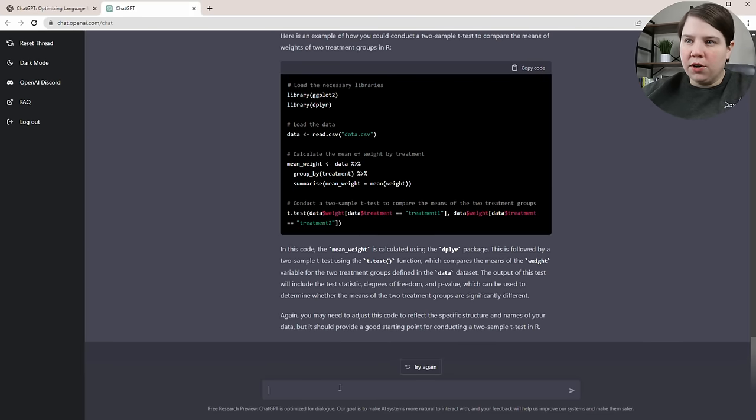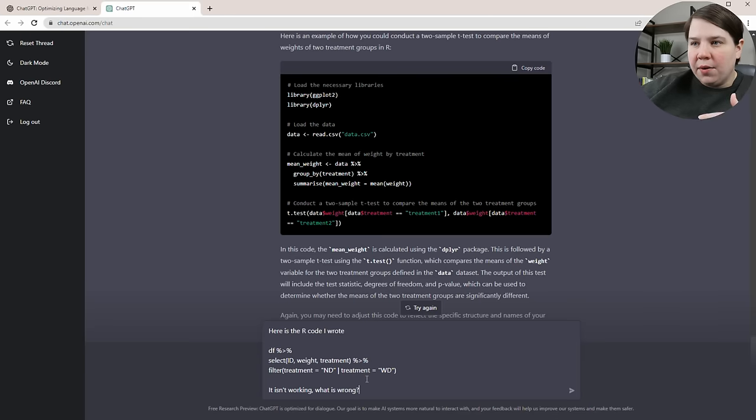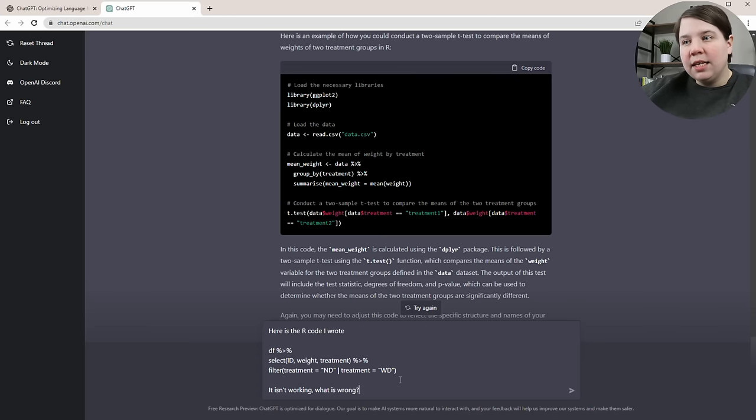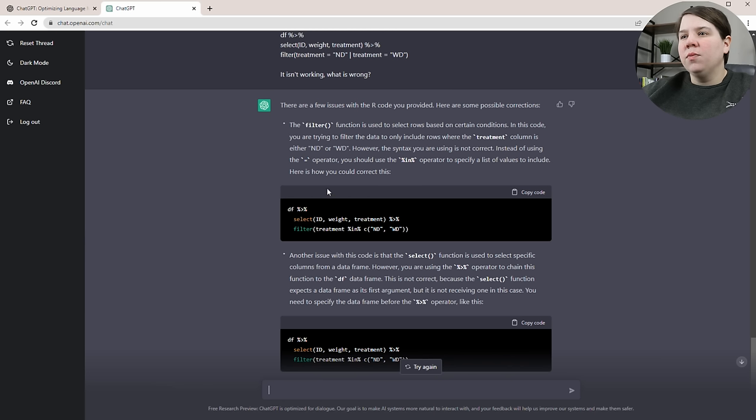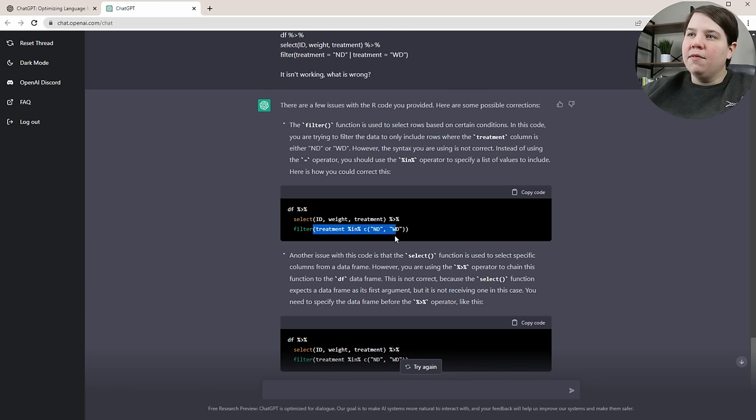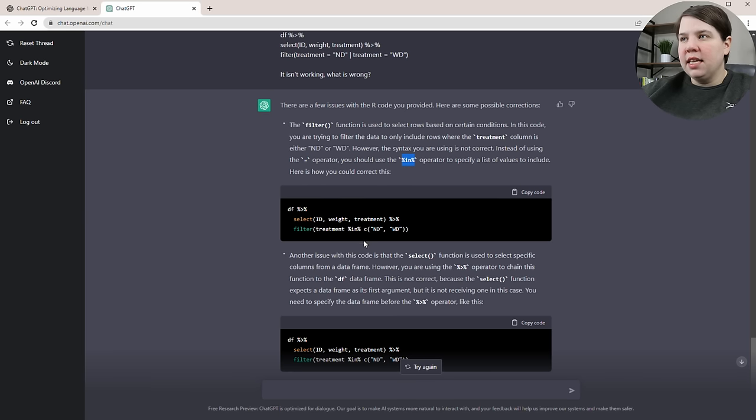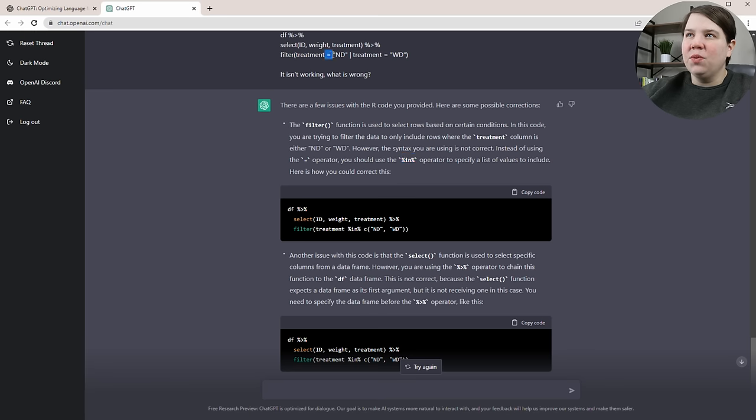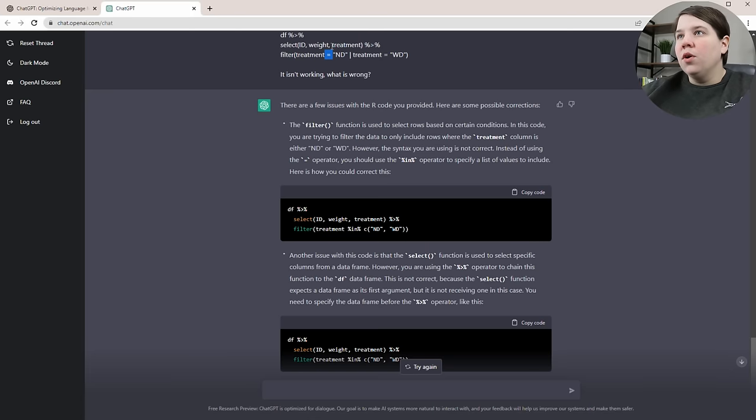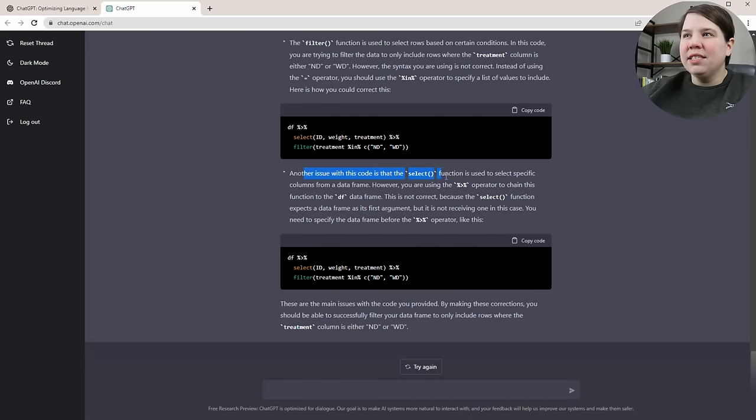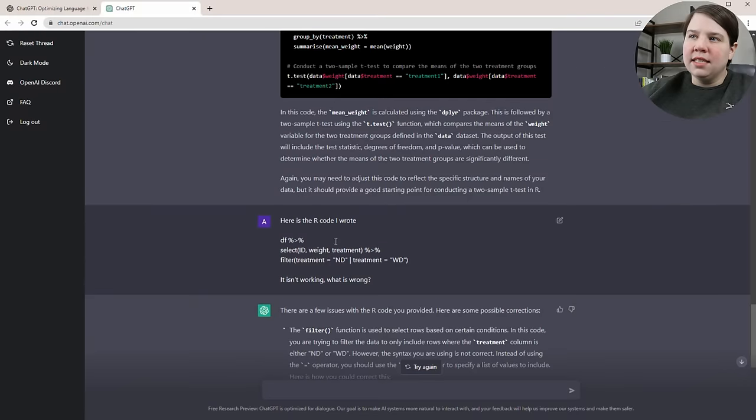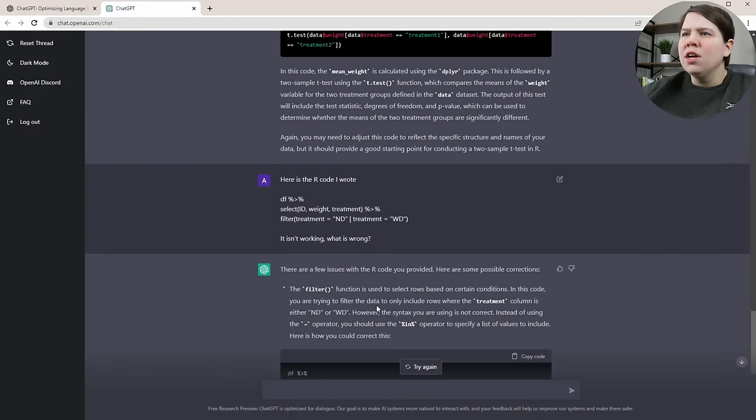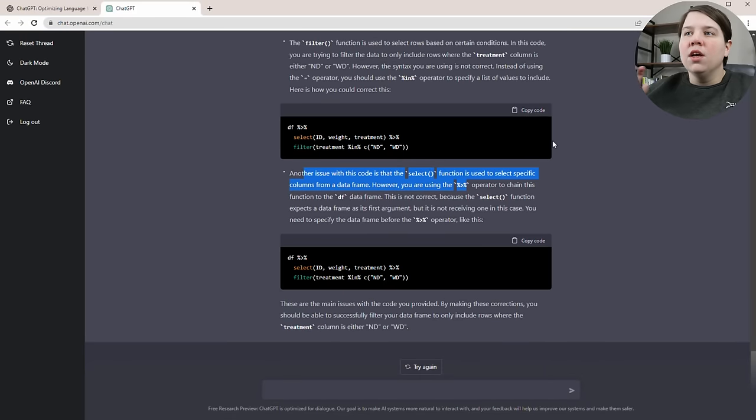It can actually debug your code as well. Here's an example of code I wrote. I know what's wrong with it. I'm telling it I wrote it, it isn't working, can it tell me what's wrong? It basically told me that my filter, my treatment is not correct. I don't need to use the equal sign, I need to use %in%. The other more efficient way is the code it provided. The other way is I need to have actually two equal signs. A single equal sign in R is an assignment. Two equal signs is a boolean. That would be the other way to solve that code. Down here it's telling me there's an issue with my select because I need to have df and then select. There's not actually an issue with that, but it's pulling it in as an issue, which is interesting. That is all for coding - it's going to help you write code and debug code.